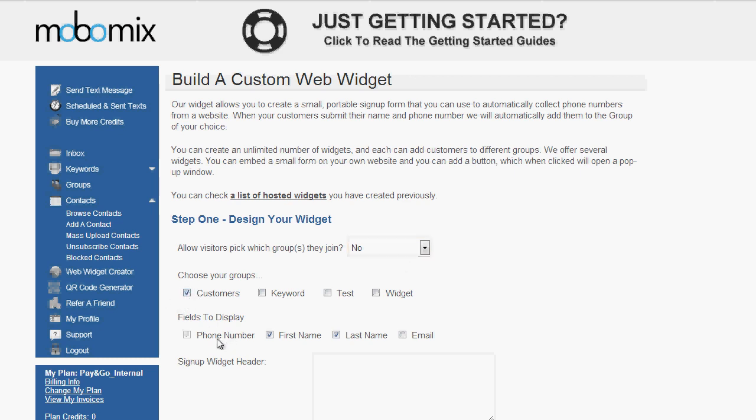And next you'll choose the fields to display, which will be what you're asking your contacts to enter. The only piece of required information is going to be the phone number, so you won't be able to disable that. However, you can certainly disable or enable the first name, last name, and email address fields. The signup widget header is what the contact is going to see to entice them to enter their information and sign up.